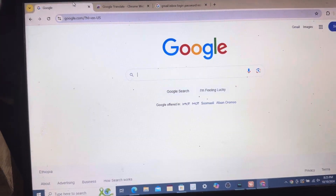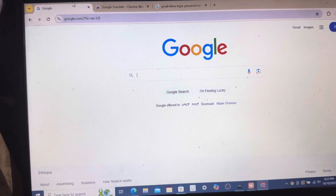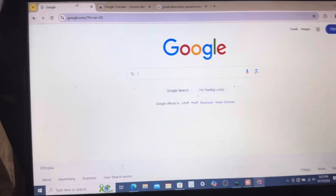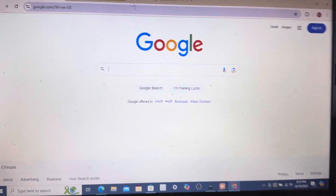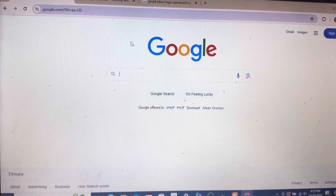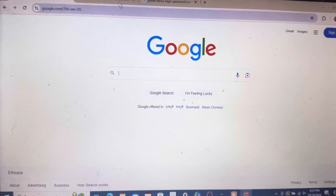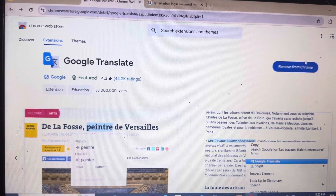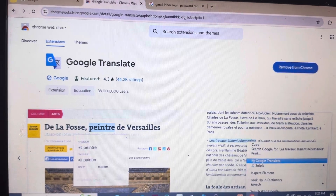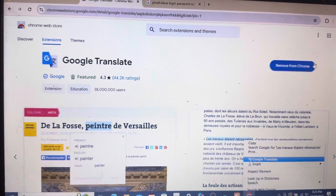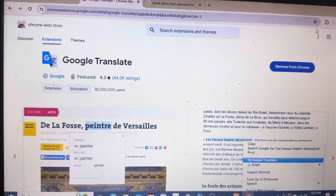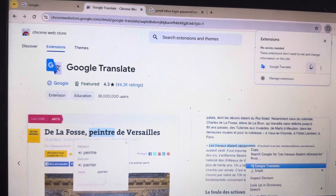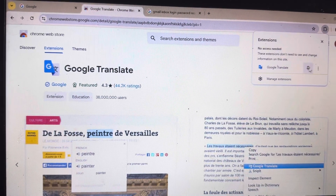In this video I will show you how to add auto translator on your Google Chrome. First, search for the Google Translate extension. After that you can see this page — find the extension and click on 'Add to Chrome'. Once added, you can click your extension and see the Google Translate extension.